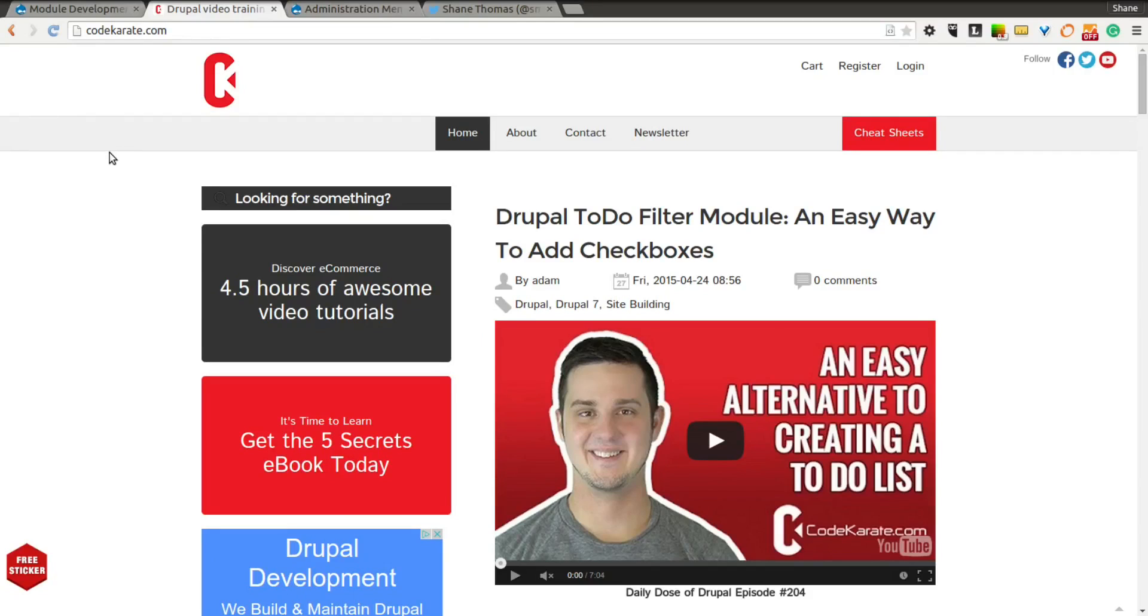Hello everyone and welcome to another Daily Dose of Drupal. Today we are on episode number 205 and we are going to be going over the Administration Menu Source Module.